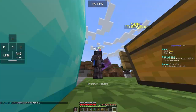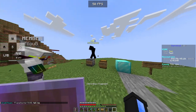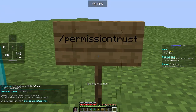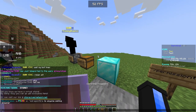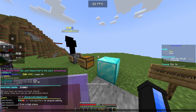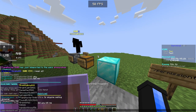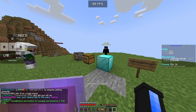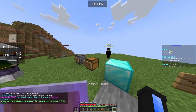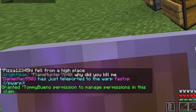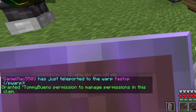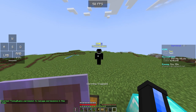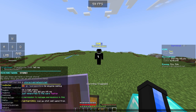Now I'm going to give Tommy Bueno /permission trust, which is a very interesting one. As you can see, I gave Tommy Bueno permission to manage permissions in this claim — permission to manage permissions, which I know sounds weird.